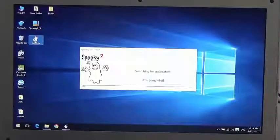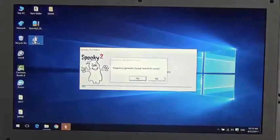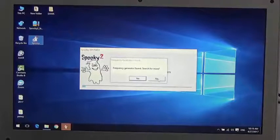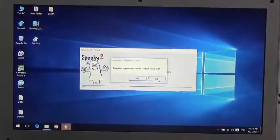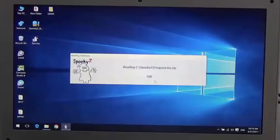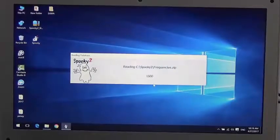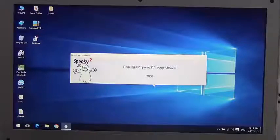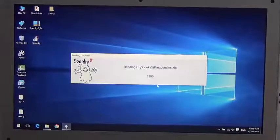Then I open the Spooky2 software. It is loading frequencies now.